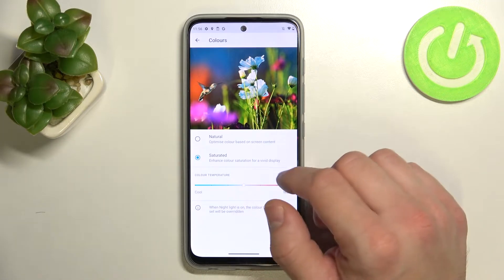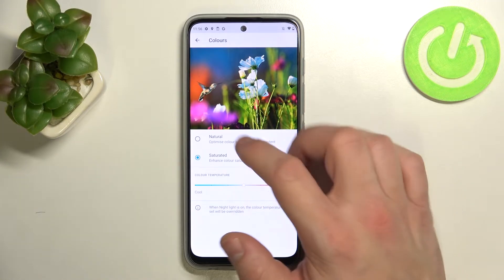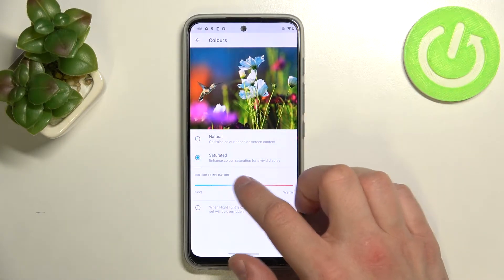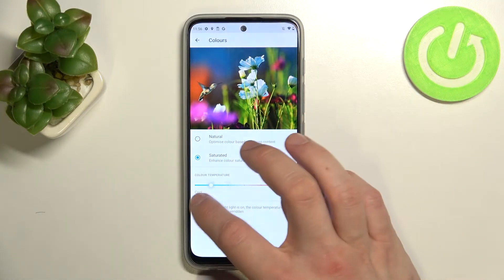You can also manage colors for your display, such as natural and saturated modes, and adjust the color temperature.